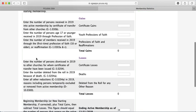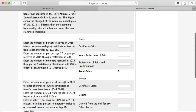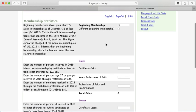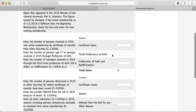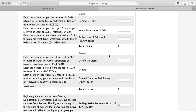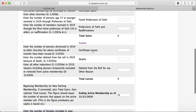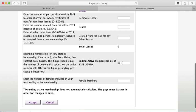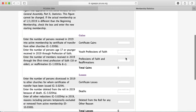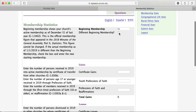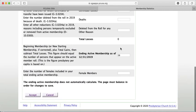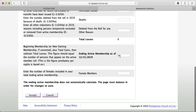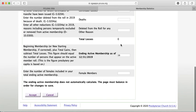Most of the membership fields are self-explanatory: your gains from professions of faith and reaffirmations of faith, your losses by certificate, deaths, or deleted from rolls, and then your ending membership at the bottom. Everything needs to tally up correctly — double check your numbers if it doesn't. The system will not let you accept the stats unless the ending active membership is the correct number based on gains and losses.